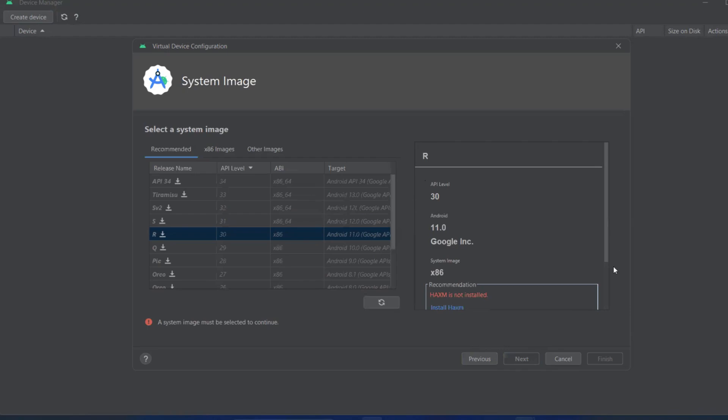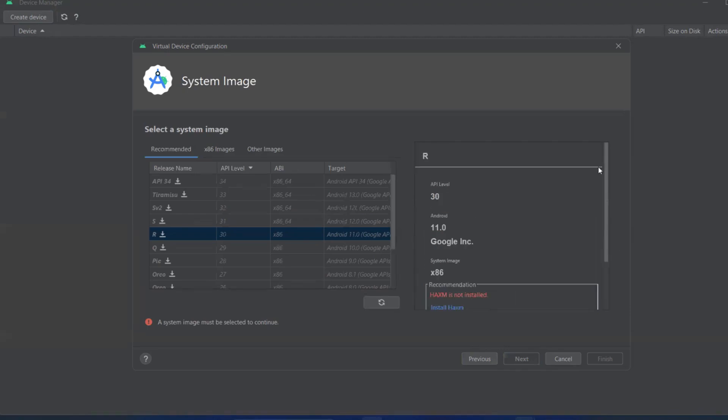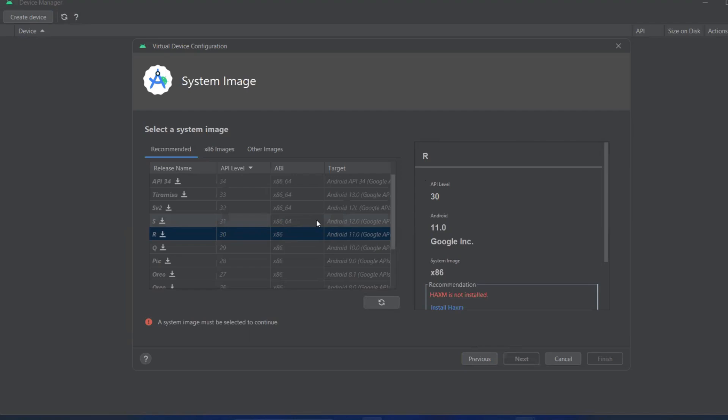Now we can install the recommended one. API 34 is there, 33, 32, and 31 are also there. If you want Android version 12, you can install that. Let me click on download. The system image must be downloaded to install.